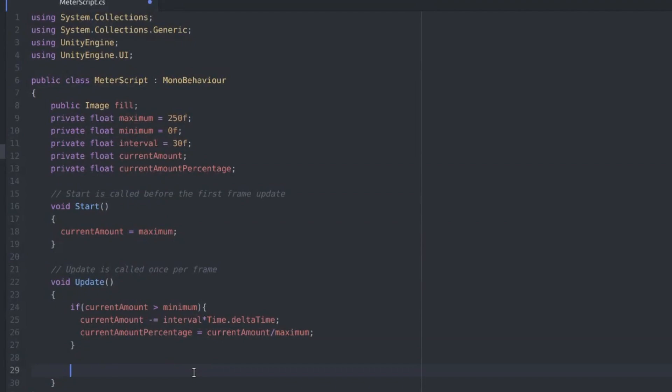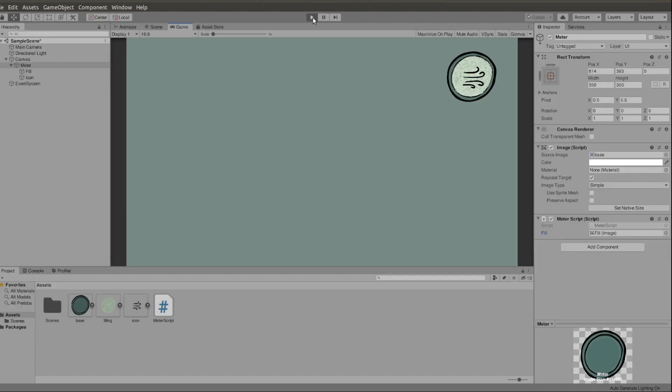We go back to our script and we say current amount percentage equals current amount divided by maximum. And let's set the fill amount to this. Fill.fillAmount equals current amount percentage. So if we go to the game and click play we can see this in action. It decreases very quickly and then it stops at 0.